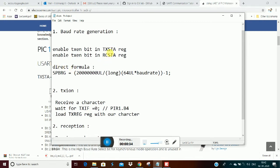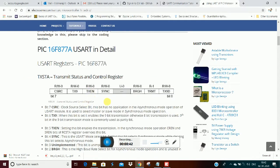This is the PIC microcontroller. On the bit here, this is the Transmit Status and Control register - TXSTA. We will enable this bit.